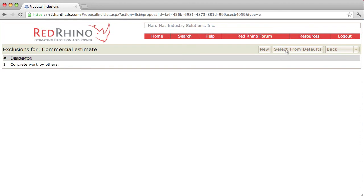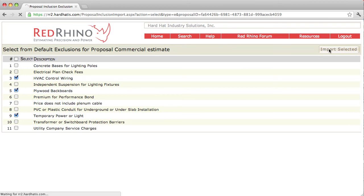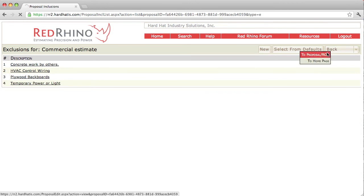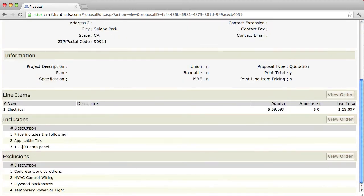Next, I'm going to select from defaults — just click 'select from defaults' at the top. You check the boxes of the items you want to exclude. In this case, I'm going to exclude plywood backboards, HVAC control wiring, and temporary power or light. Click 'import selected' at the far right, and it populates the exclusions. I click back to the proposal, scroll down, and I see my exclusions listed there.